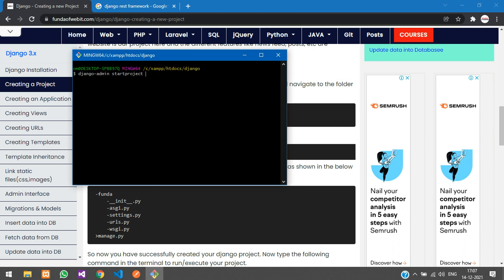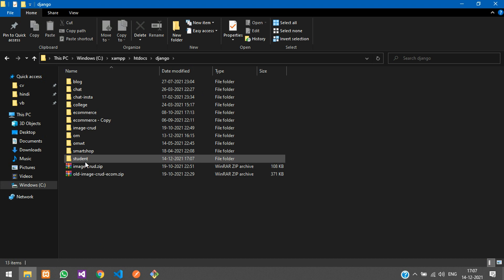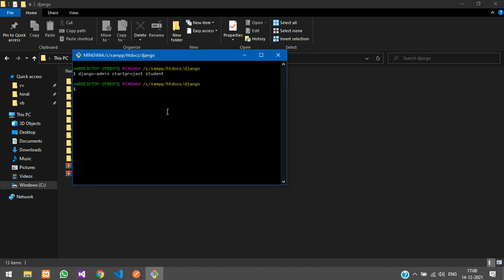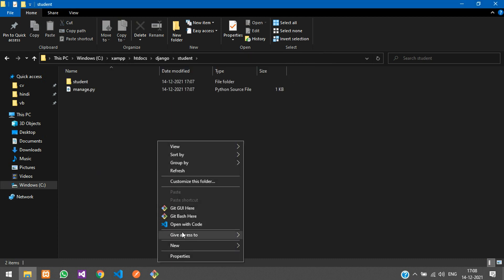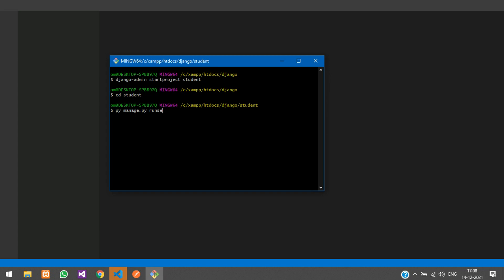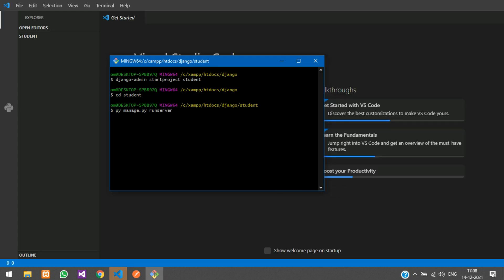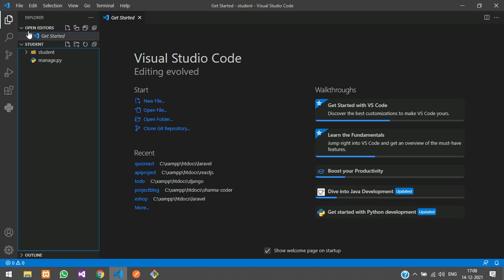We will be inserting, fetching, updating, and deleting student data through the REST API. After hitting enter, let's check in our folder — it's been created. Now we'll change the directory with cd student, then run the server. I'll open the student folder in VS Code and run the server with: py manage.py runserver. We'll let the server start and get back to Visual Studio Code.